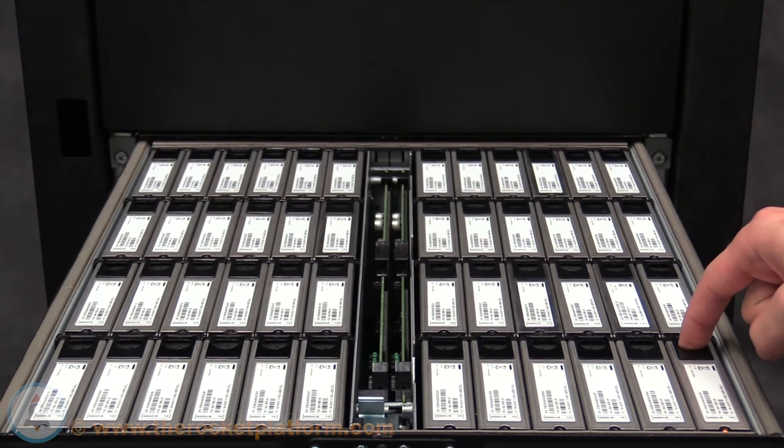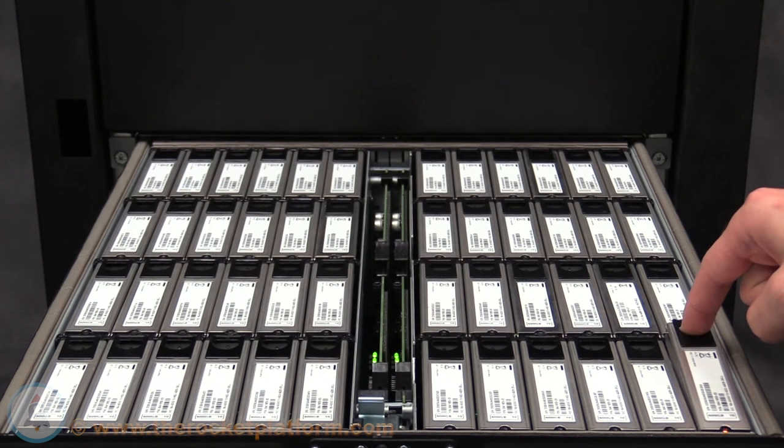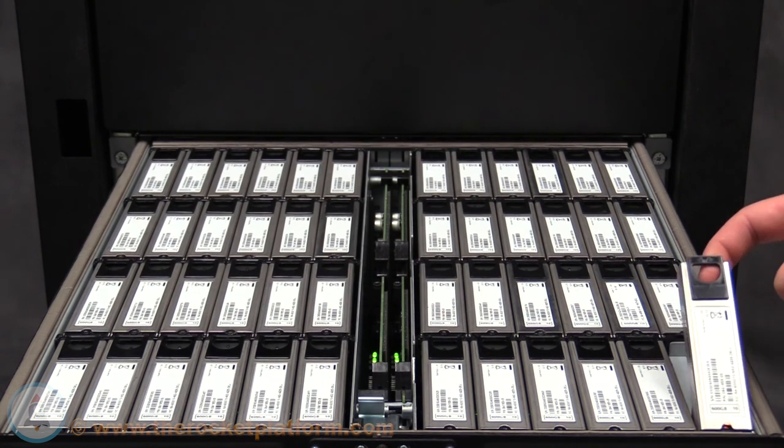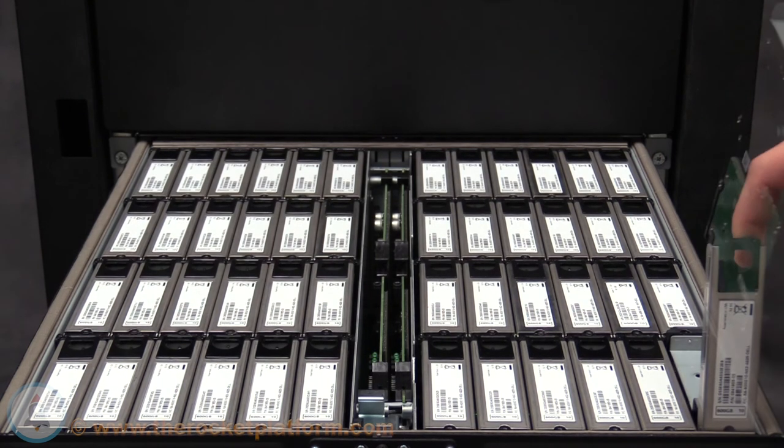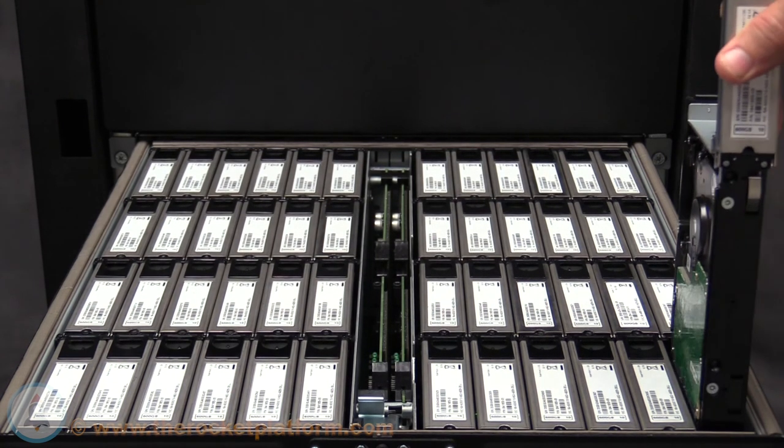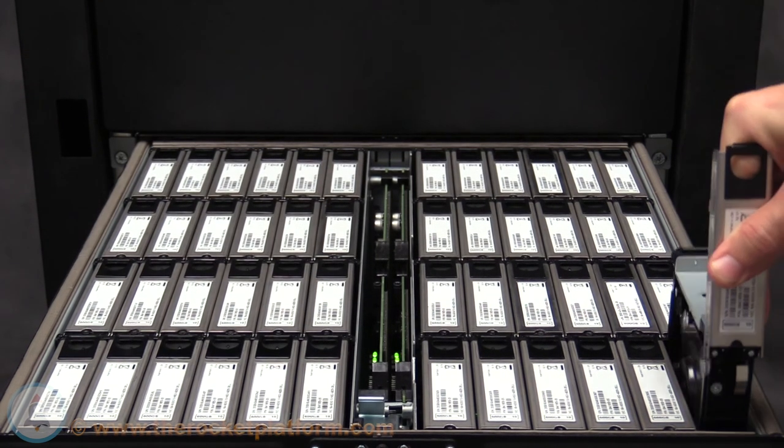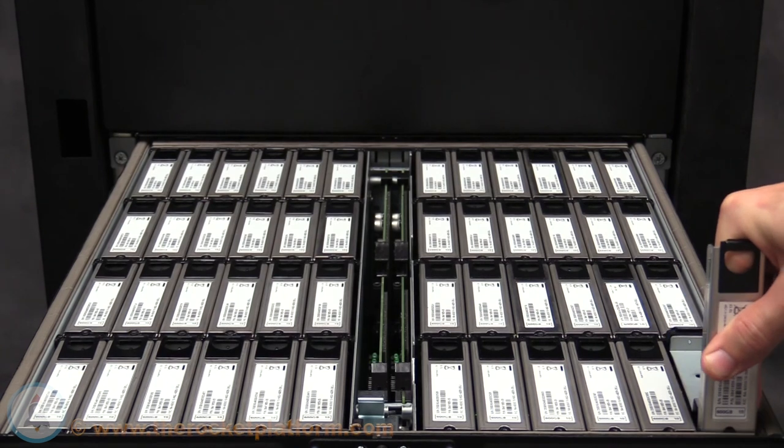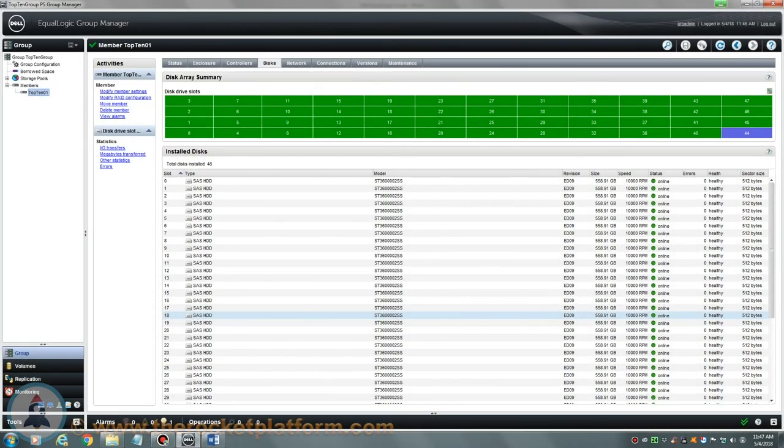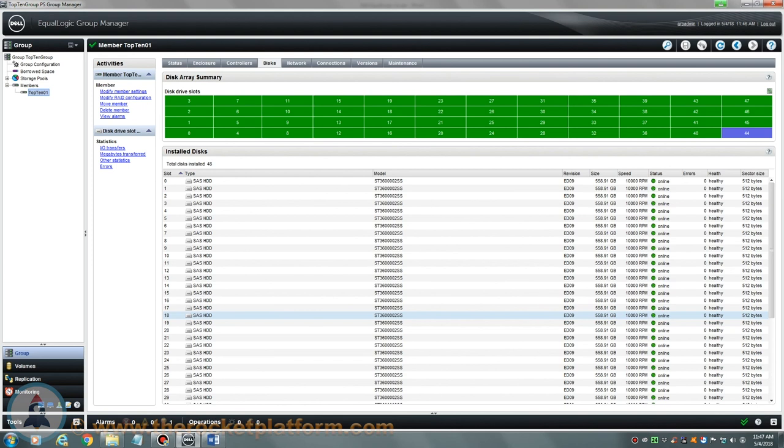Locate the next failed drive and follow the same procedure that was used to replace the first drive. Repeat this process until all the failed drives have been replaced. Return to the group manager and confirm that the drives are now showing healthy. If the RAID is now back to a healthy status, you are safe to close this call out. If the drives fail to come back online or other issues arise, please contact us directly.